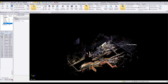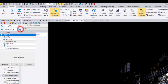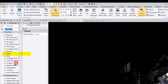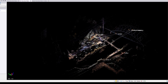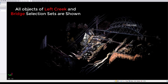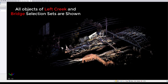There are three different scenarios in which we can use selection sets. First, if you only want to see the objects in selection sets, we select the selection set from this dropdown list and select Display All Members. This will show the objects of all the chosen selection sets in your graphical view. In this example, I can see all the objects of two selection sets of Left Creek and Bridge.